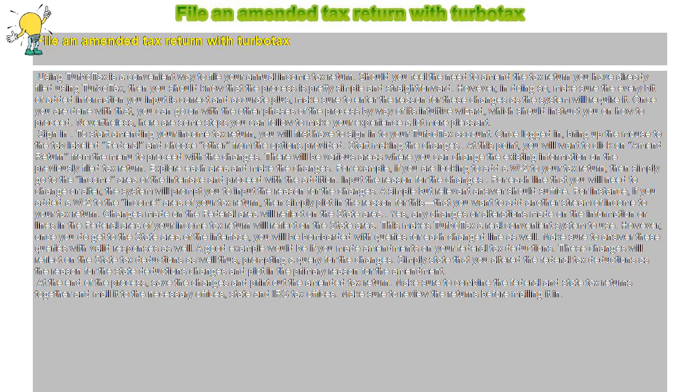For instance, if you added a W-2 to the income area of your tax return, then simply enter the reason that you want to add another stream of income to your tax return.